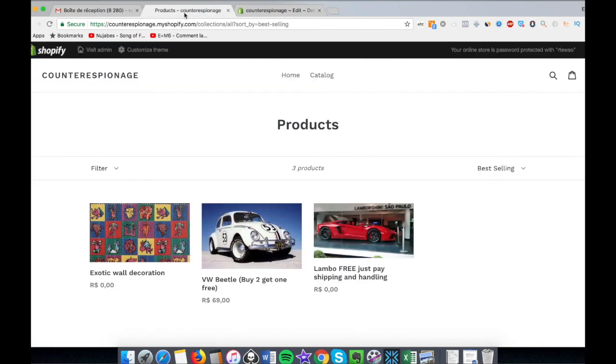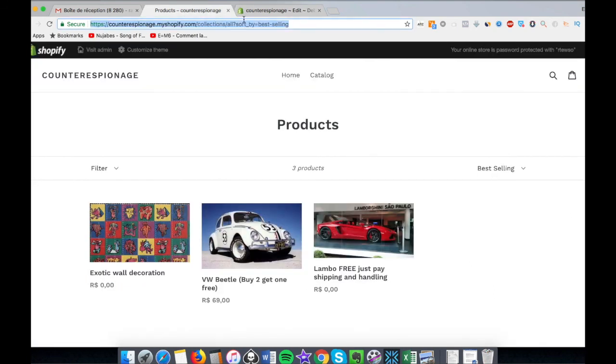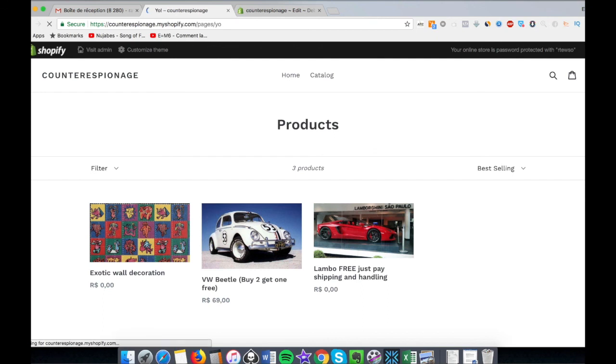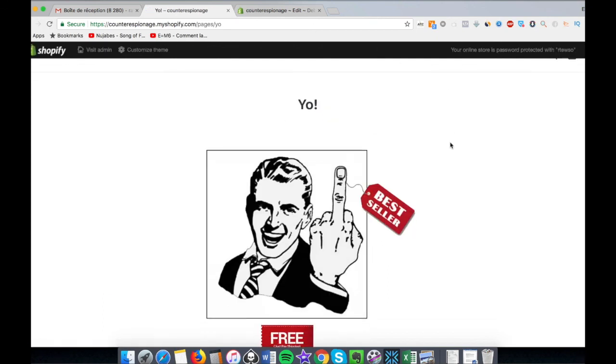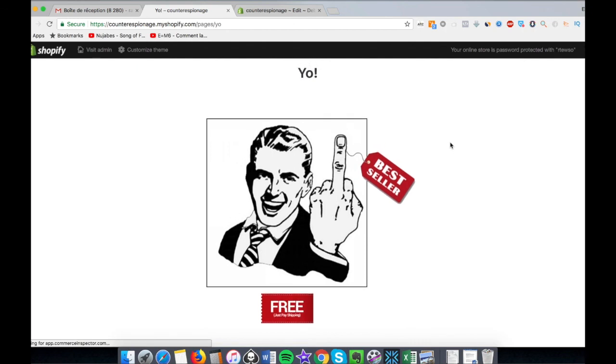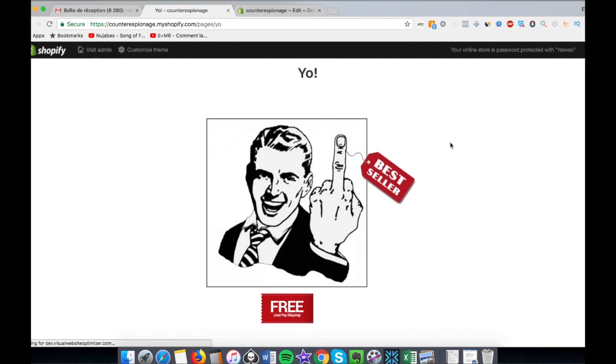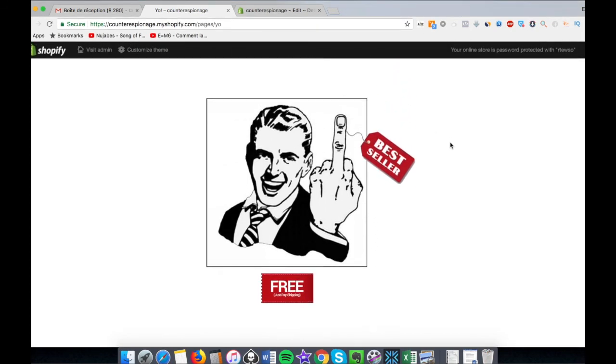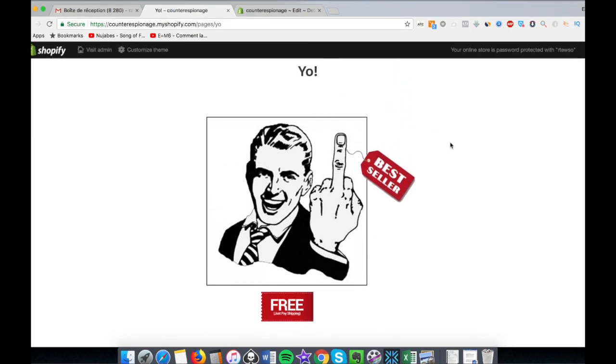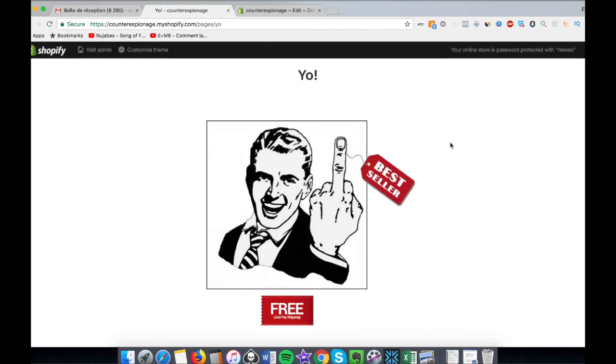So I send them to a page called... let's check that on my store. They look for the best seller and they find Mr. Best Seller. So now they can't find your best seller, they can't find your store, and you're good to go.